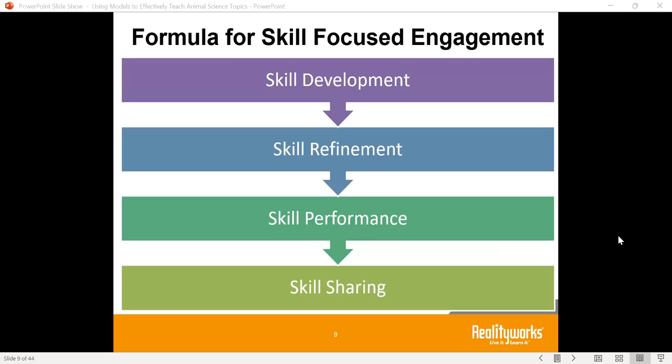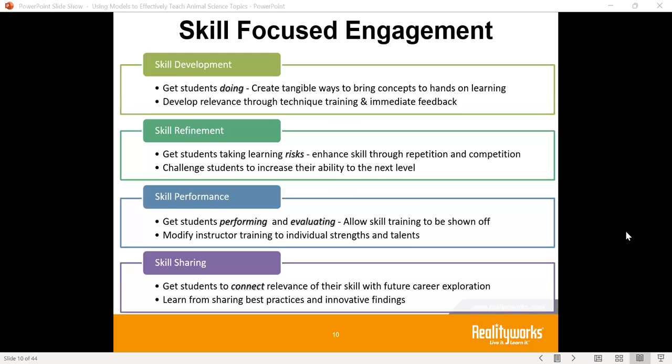We have a formula that we like to use that really brings about engagement and skill development. It starts with skill development, goes into skill refinement, skill performance, and skill sharing. We are all about students getting into that development and understanding tangible ways to gain that learning.